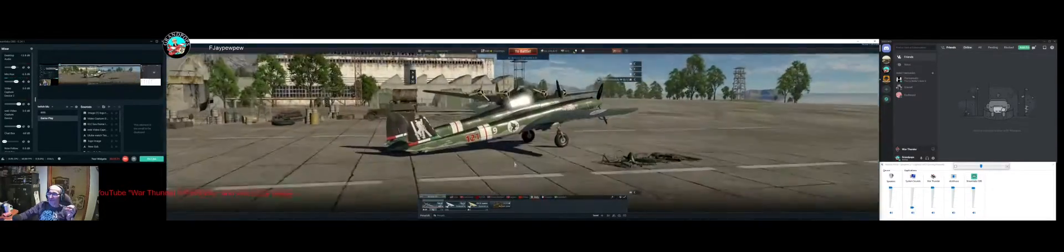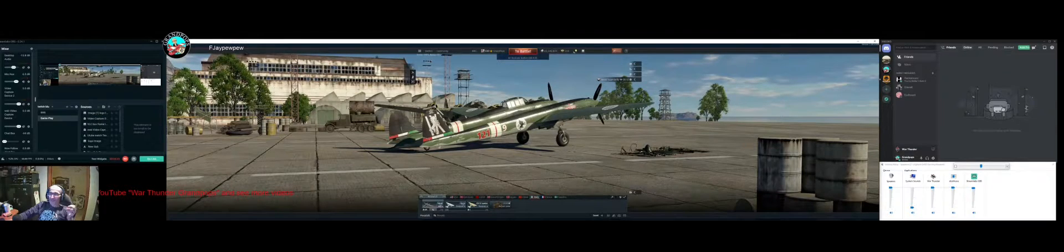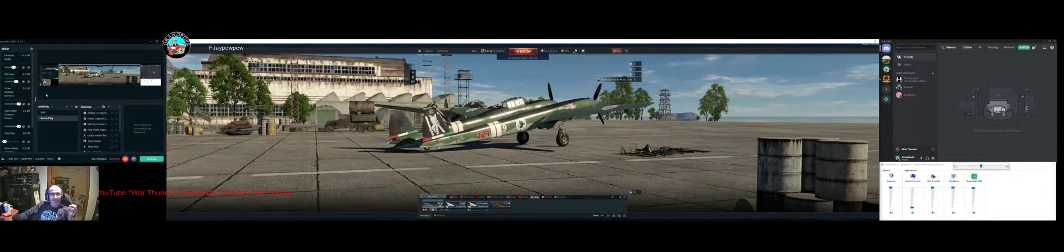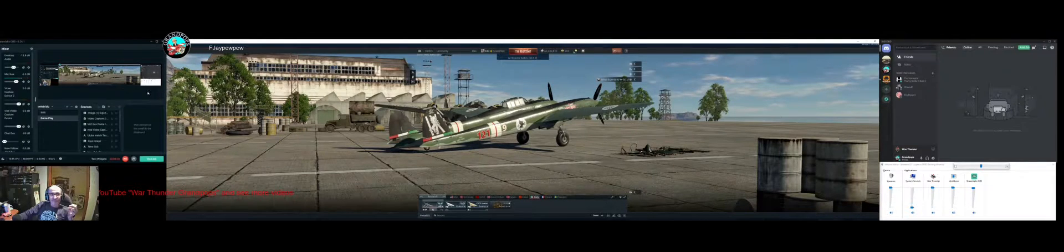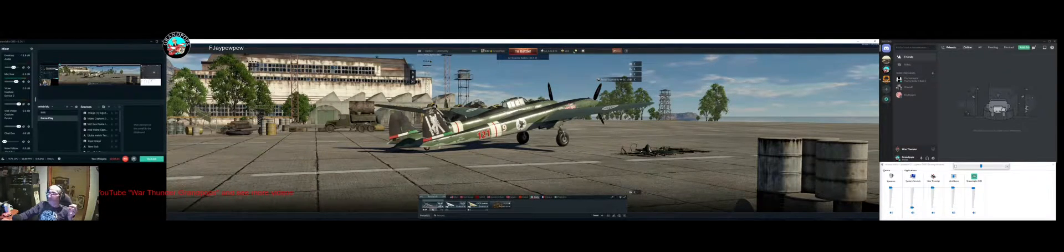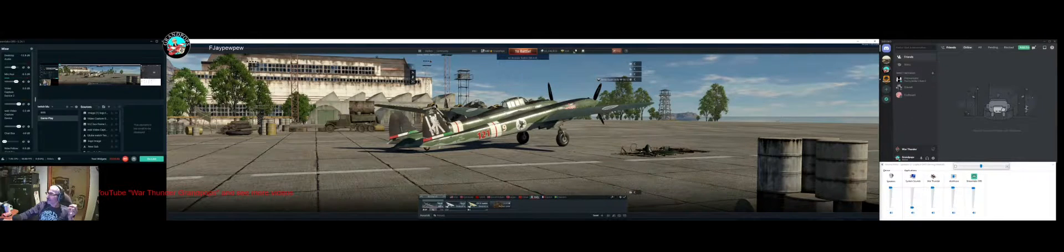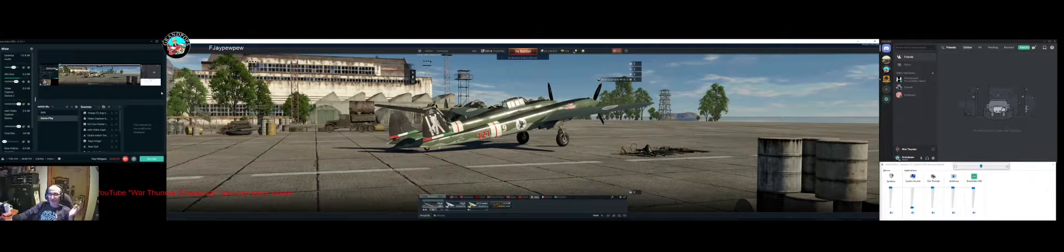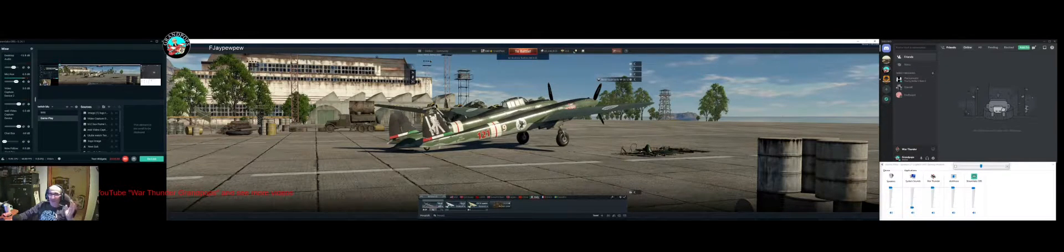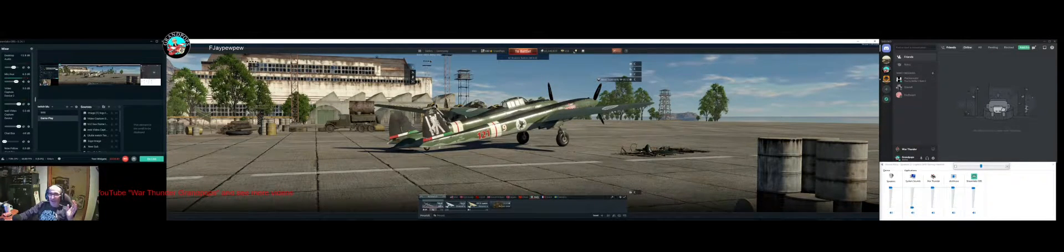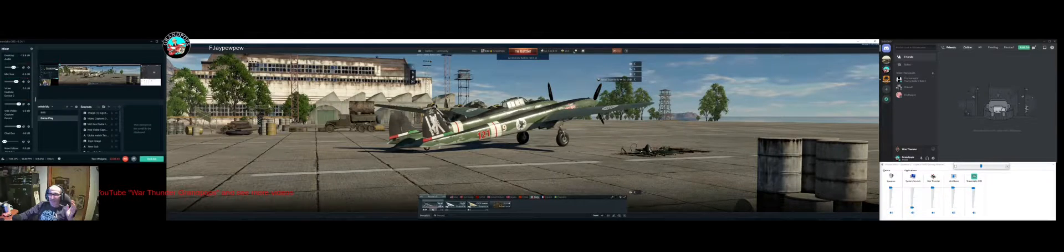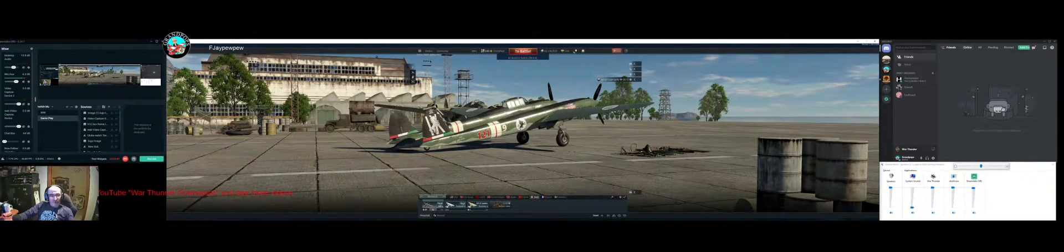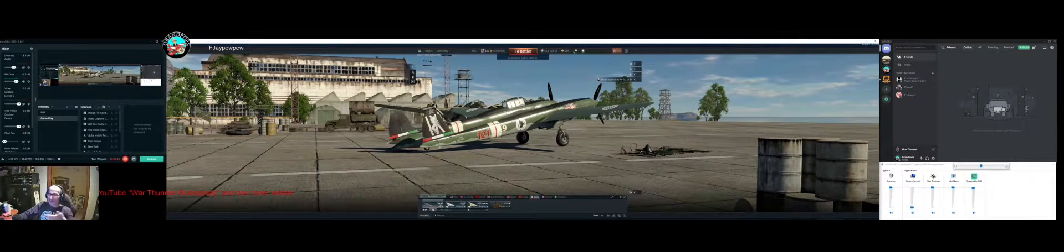Now if you notice, right now I can slide my cursor off of War Thunder onto Discord, all the way across to Discord, back over to OBS, just like normal. Now when I'm going to play, I click on War Thunder and use Control+Alt+C - that's a hotkey you can set up.